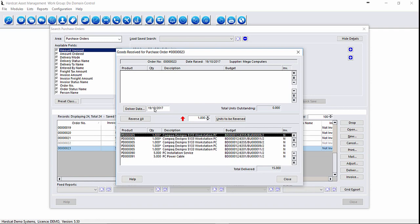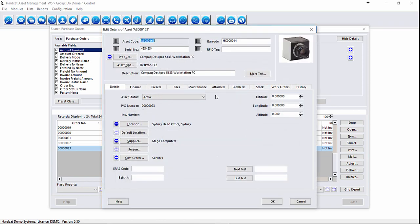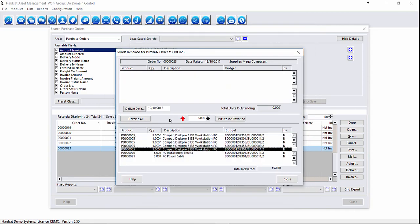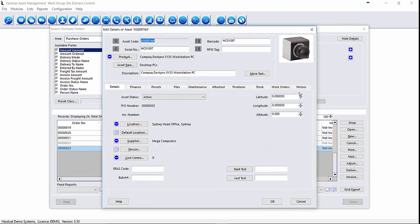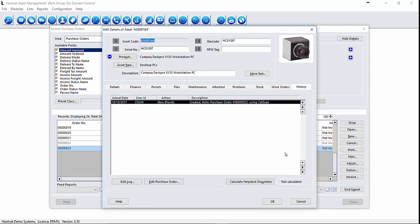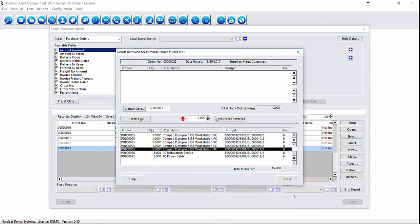We can also double click on the particular records to look at the history of it. As we can see, this one here was created via purchase order. This one at the bottom was created via CAT scan, so we know exactly which method this asset was created by.